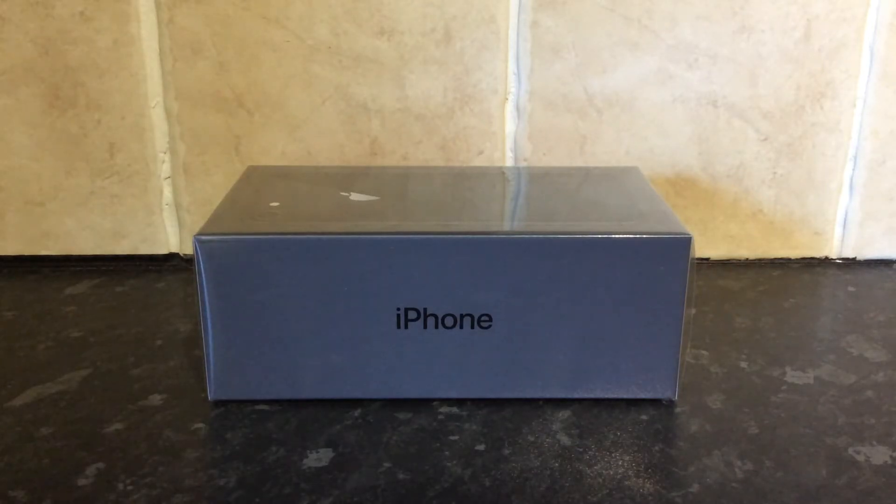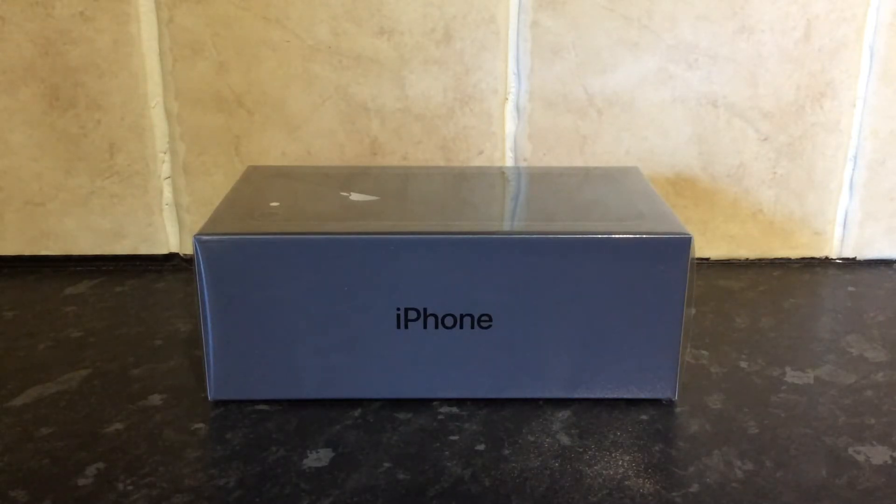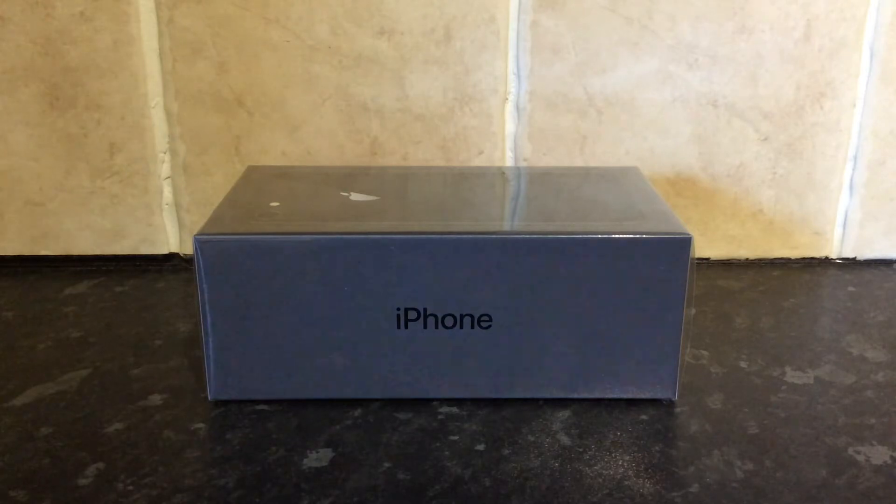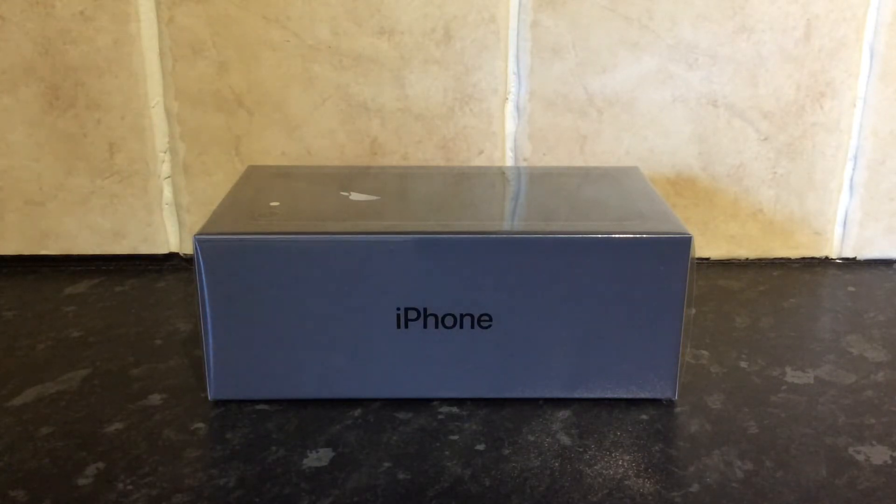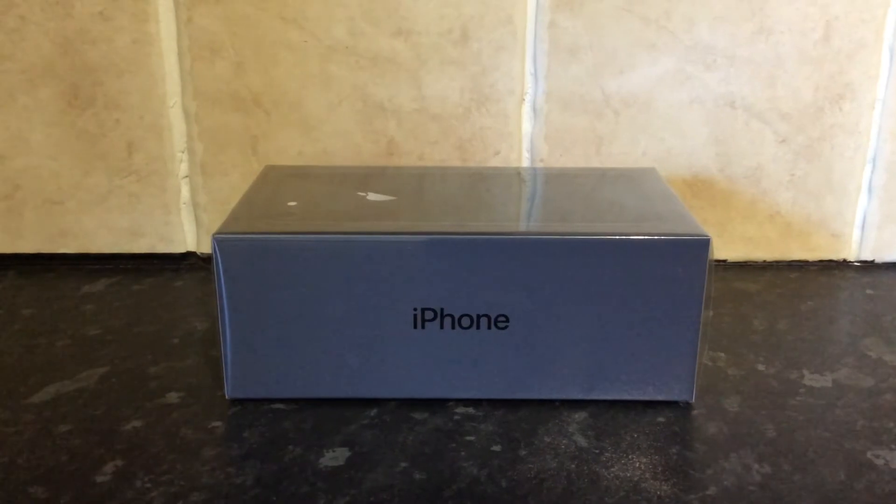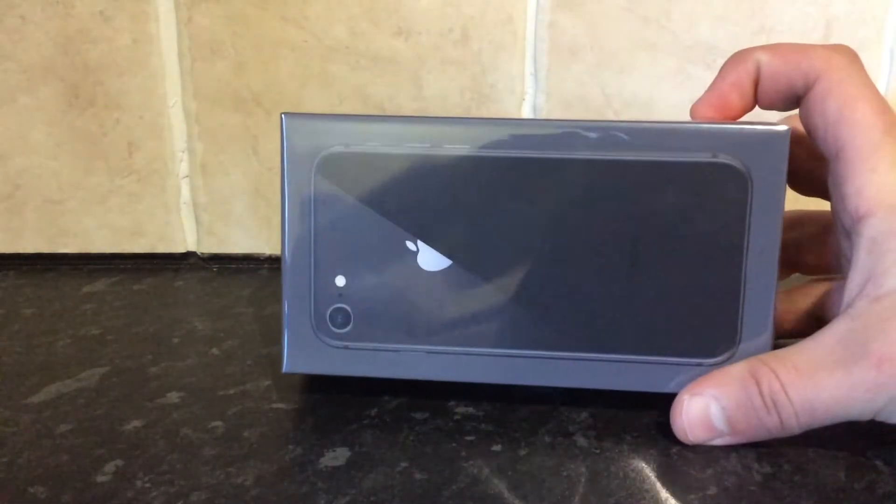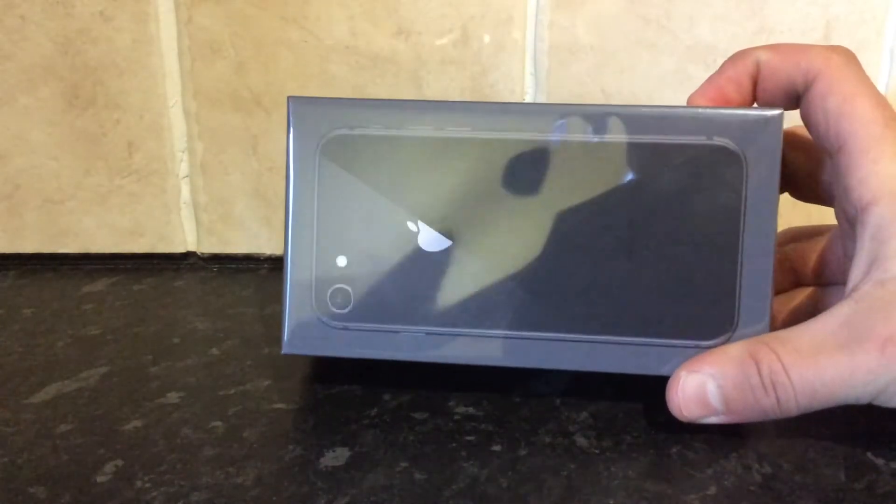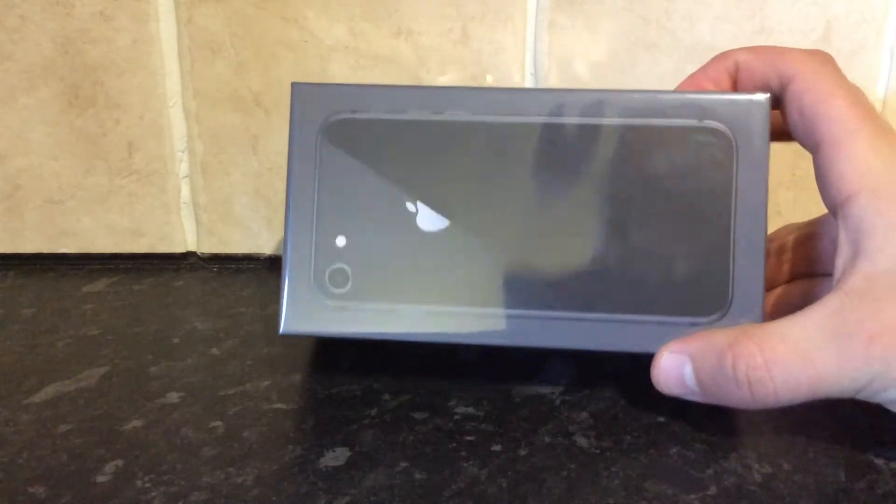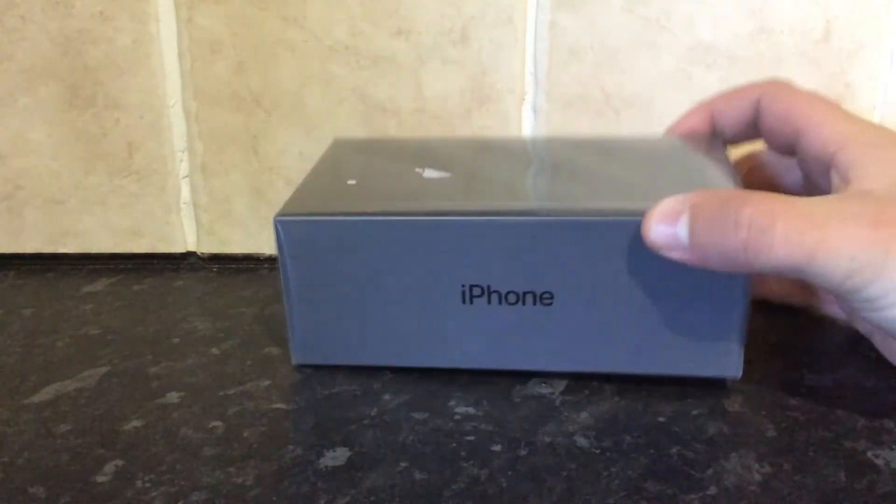Hey, so today I have an unboxing video of an iPhone 8. As you can see, it's still in the cellophane, not actually been opened yet. It's the space grey model, 64GB.